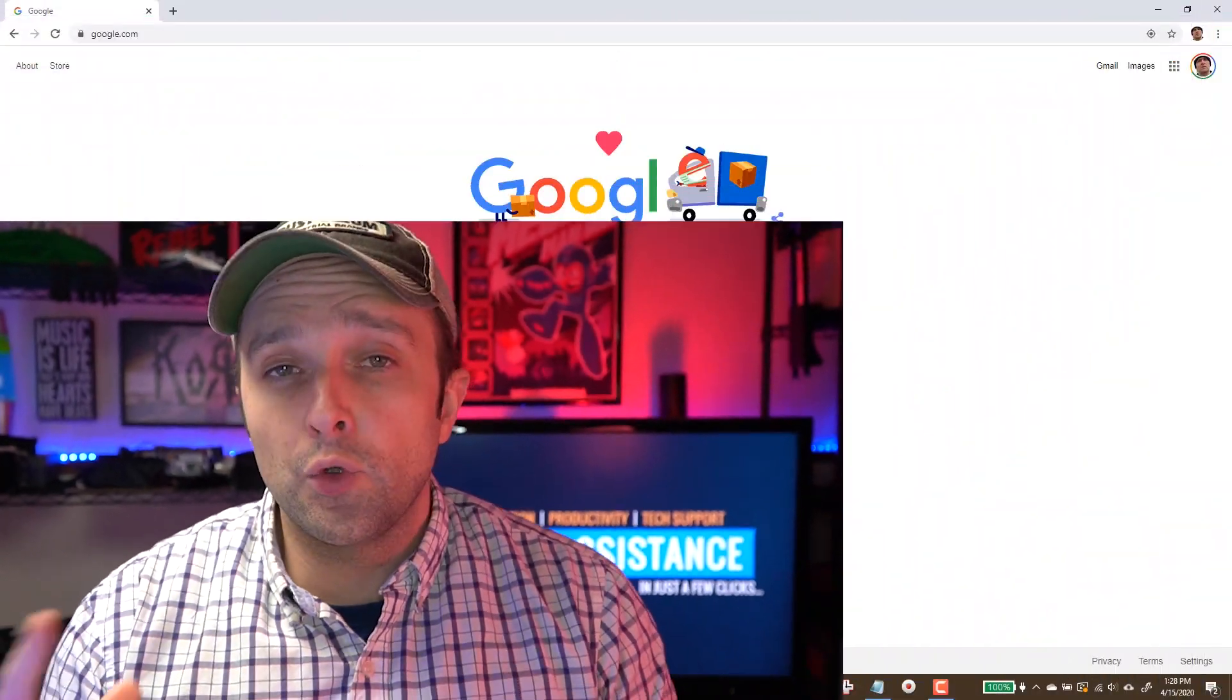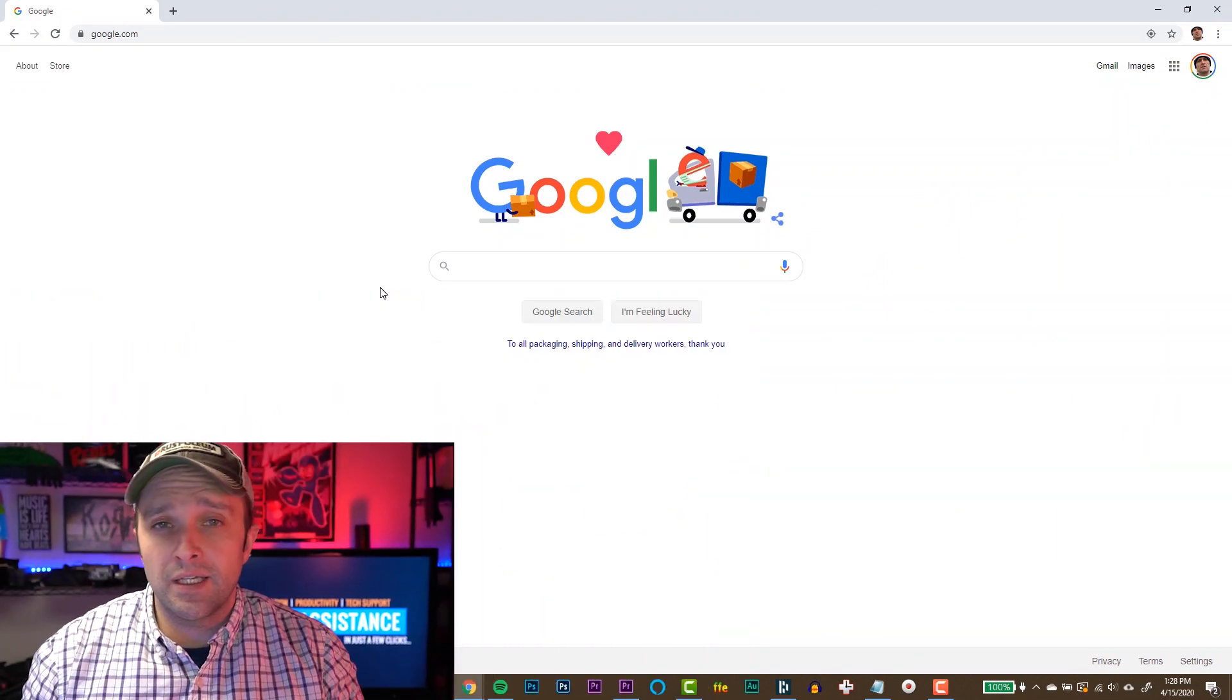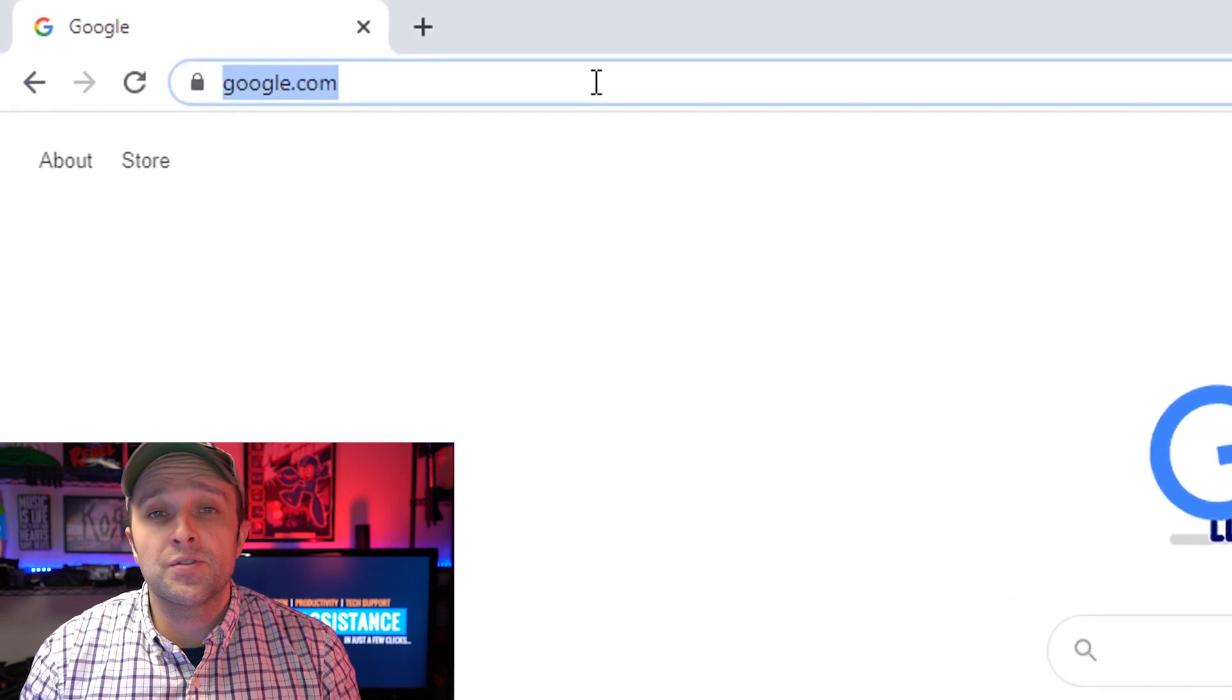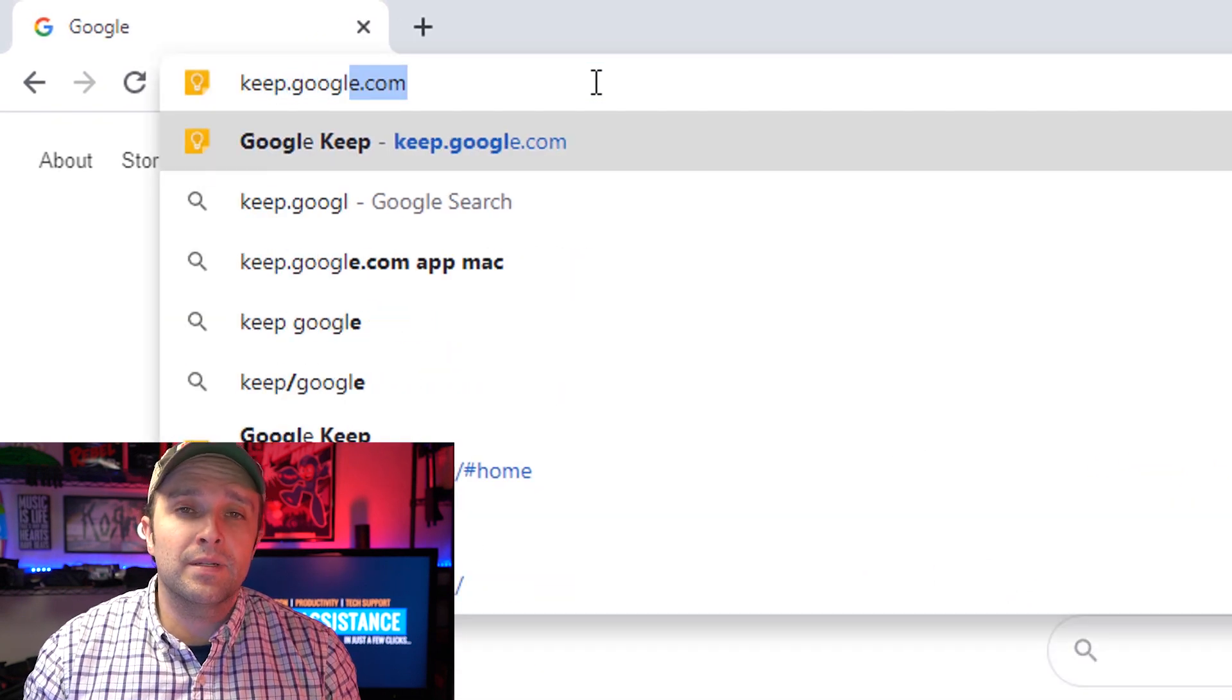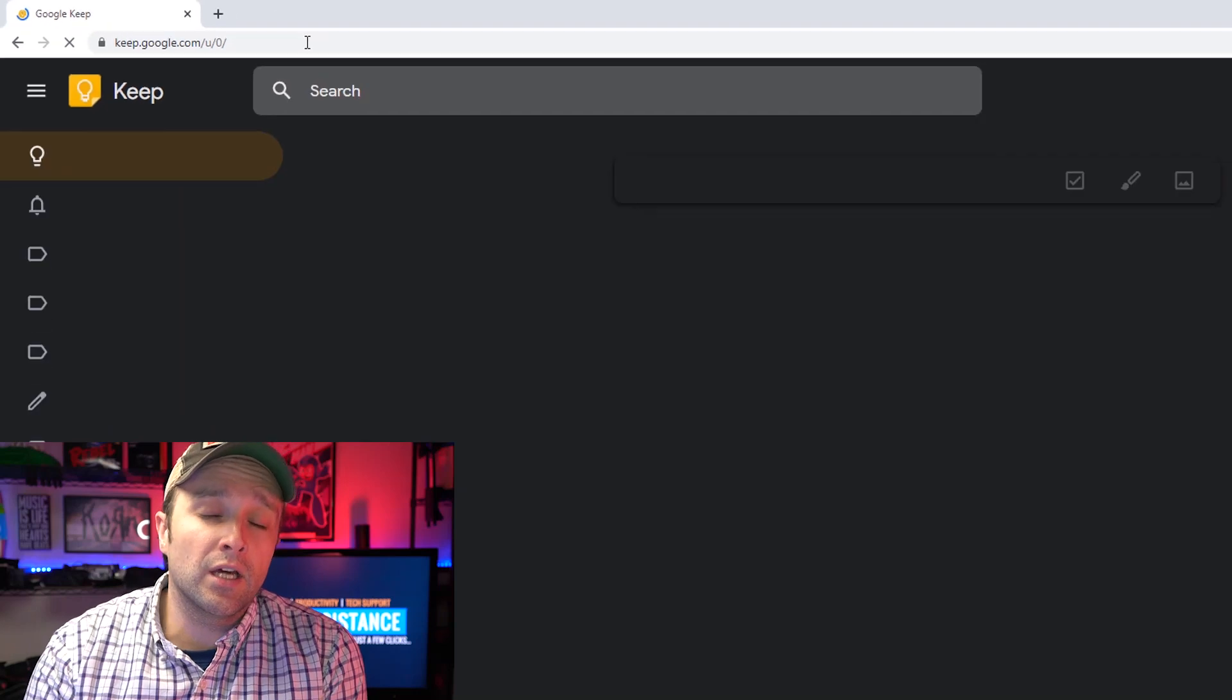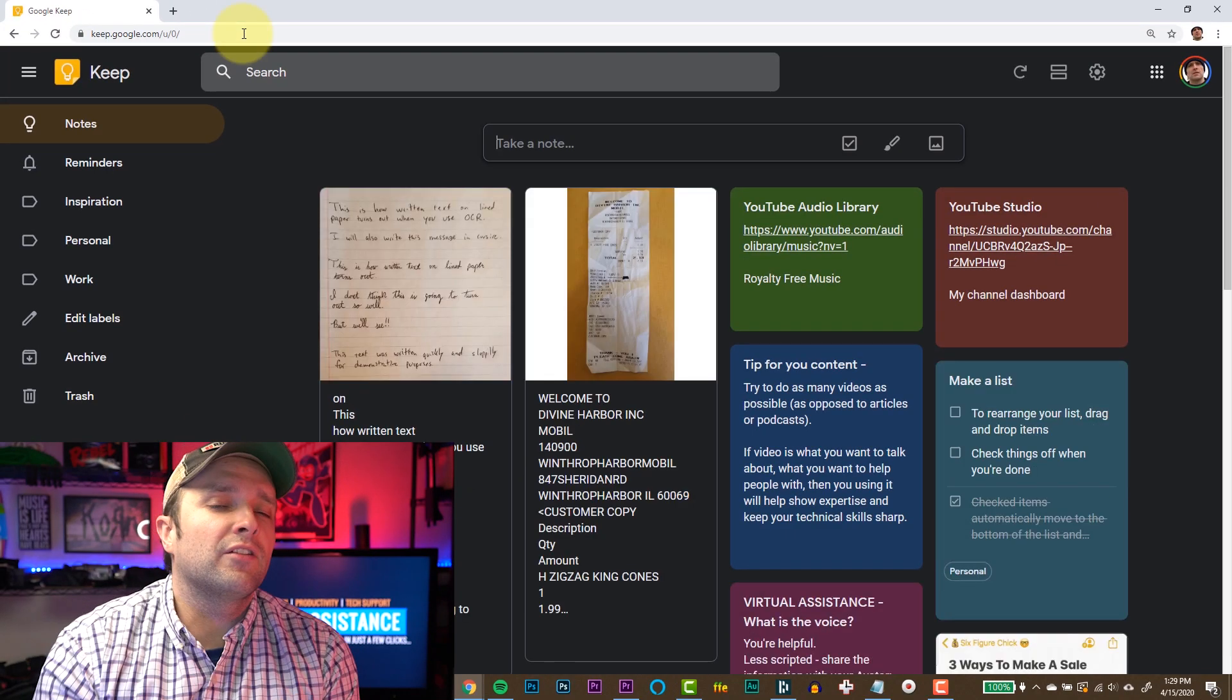You can get Google Keep on your Android or your iPhone, just look in the App Store or in Google Play, or you can also go on any web browser to keep.google.com. Of course, you're gonna need a Google account in order to access this app.